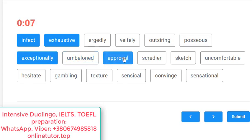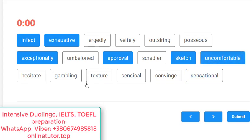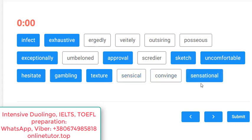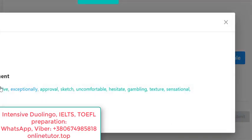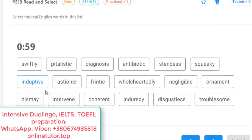'Exceptionally' — yes, a good adverb. 'Arm on belong' — no. 'Approval' — yes, when people approve of something. 'Scradier' — no. 'Sketch' — yes, like a sketchbook, a preliminary picture or outline. 'Uncomfortable' — yes. 'Gambling' — yes, games with cards and casinos. 'Texture' — yes, the surface of something. 'Either sensical' — no. 'Sensational' — yes, either from 'sensation' or 'sense'. Let's click submit — very nice, we guessed everything.